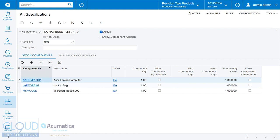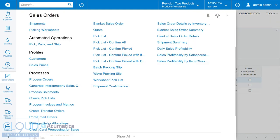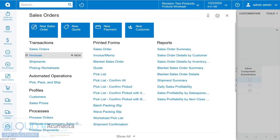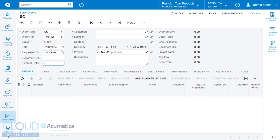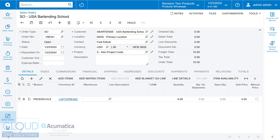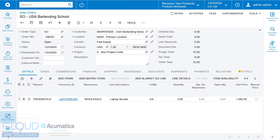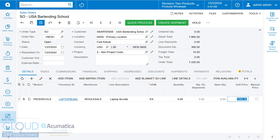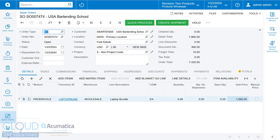Now, if we go in and we create a sales order, we'll add our laptop bundle. And this customer is going to be buying, let's say five of them. We'll save it. And now we produced a demand.